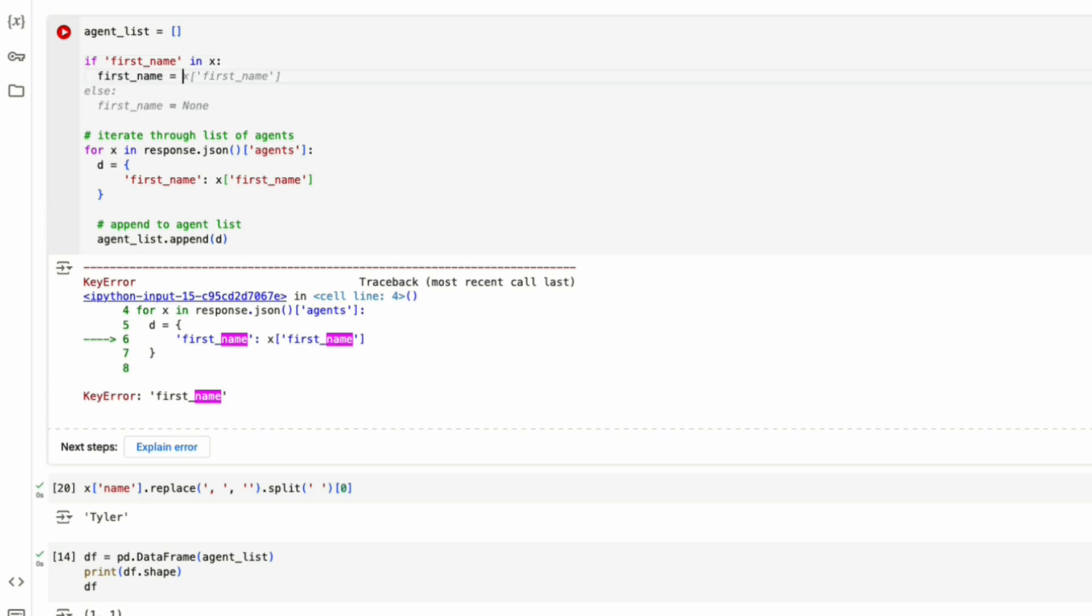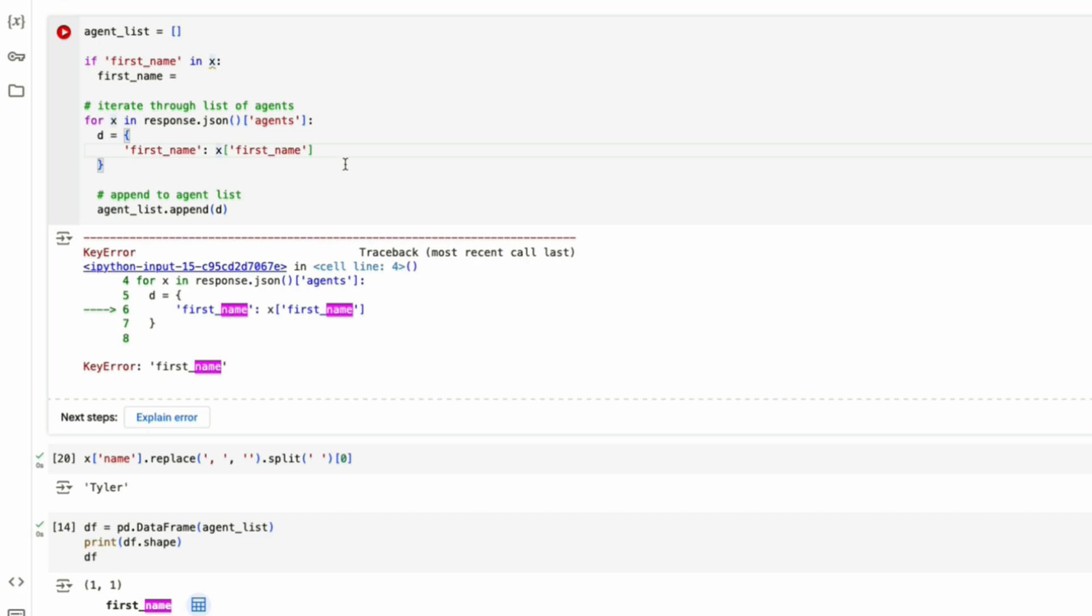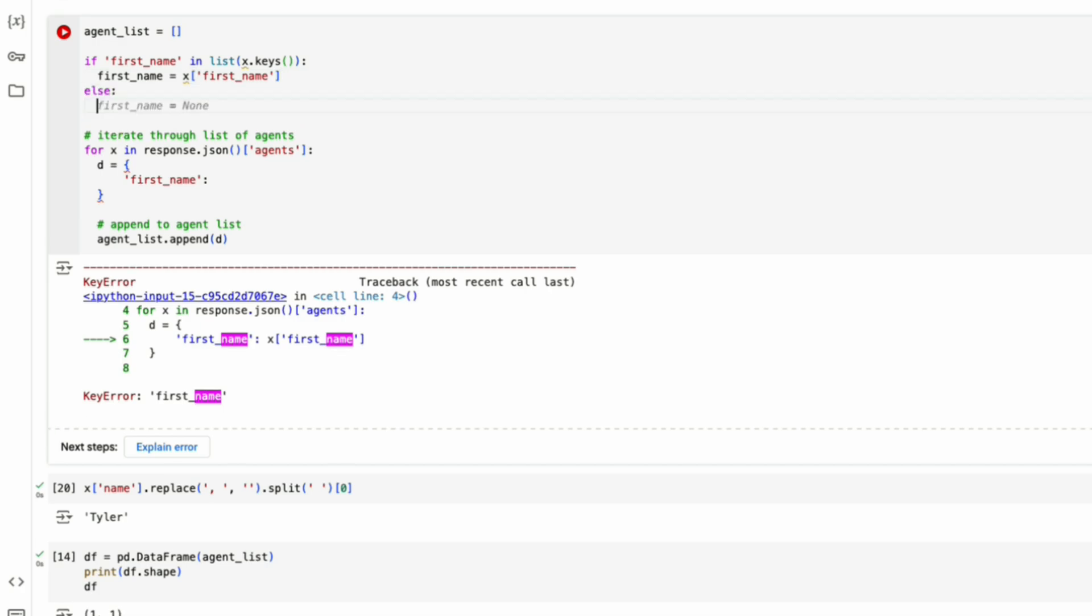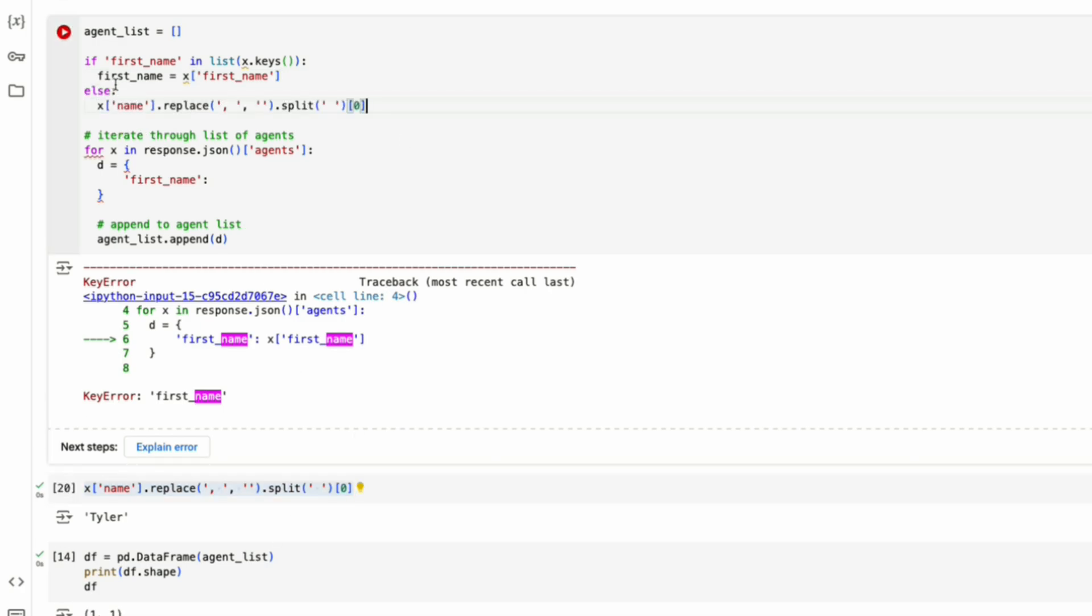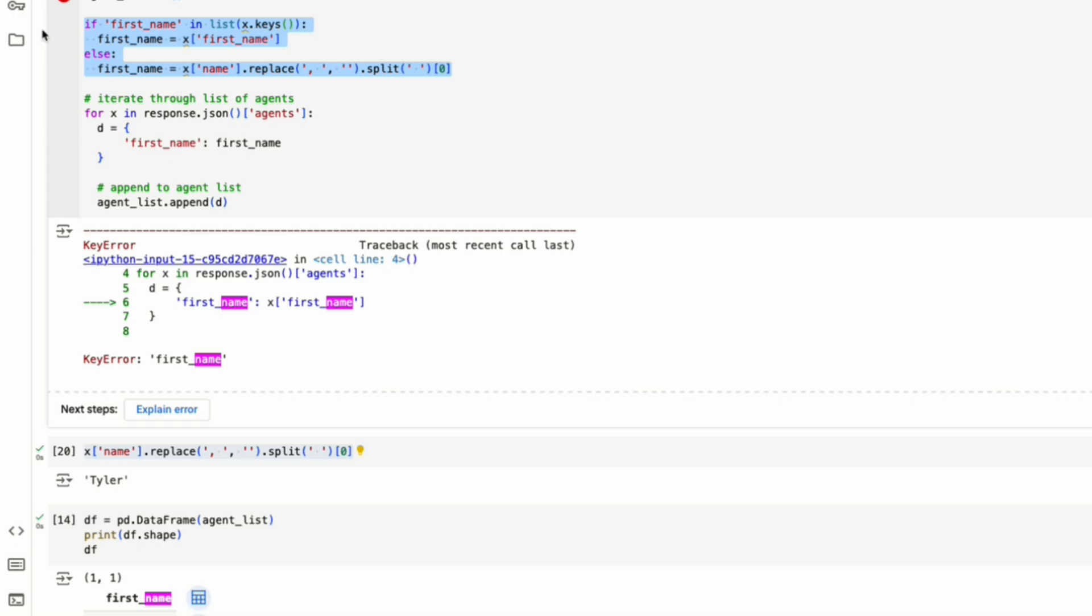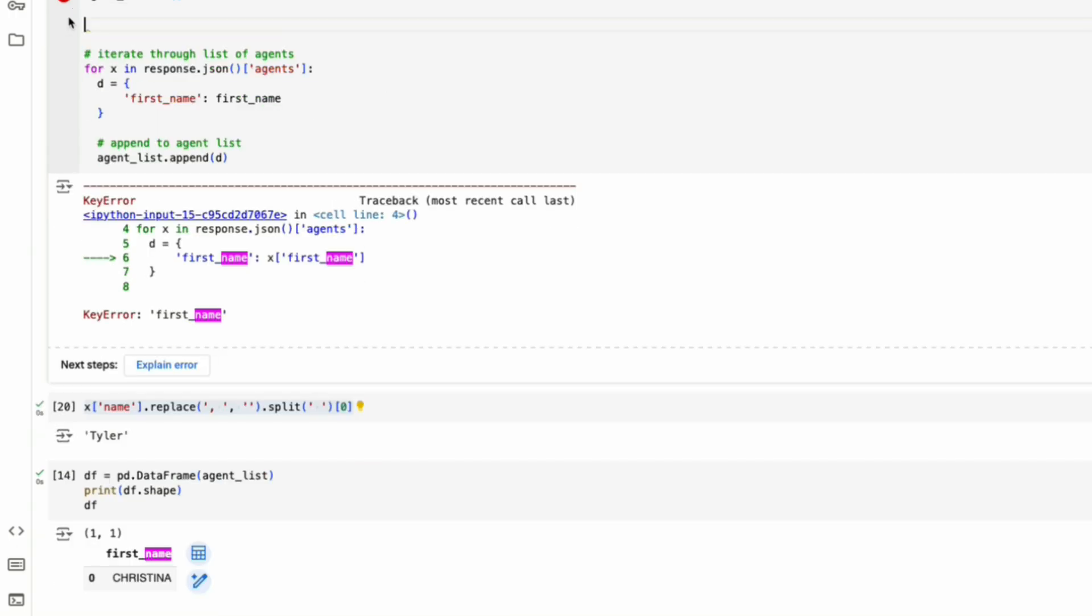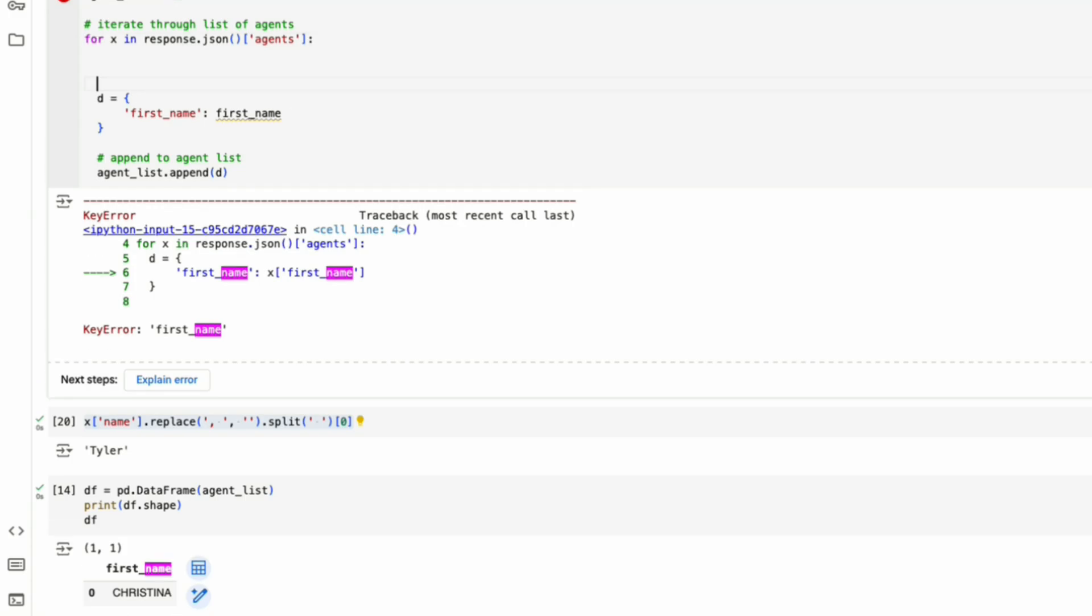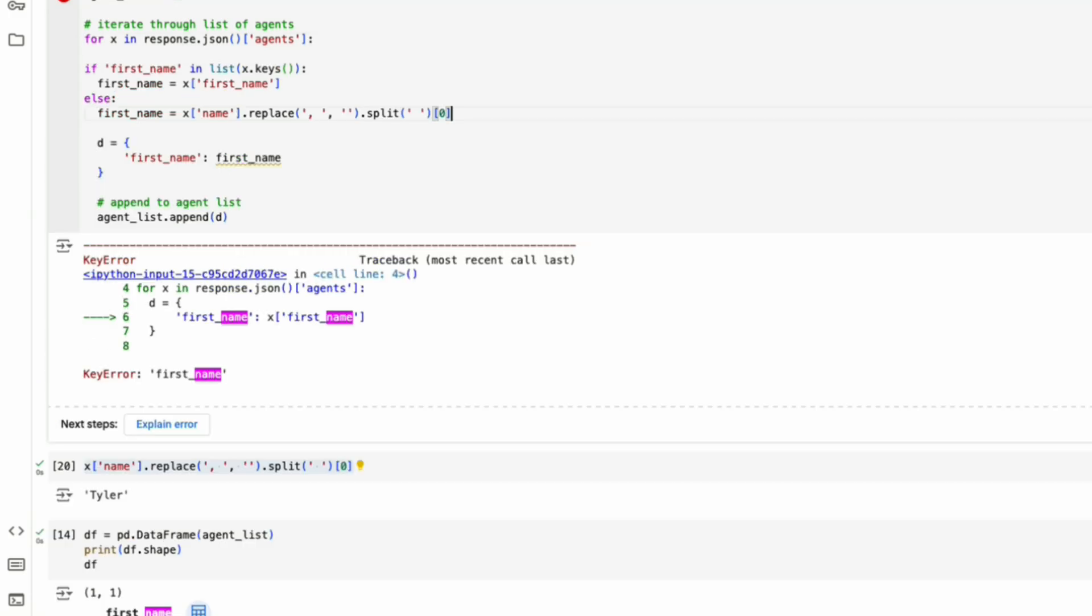So we can add a condition up top and we could say if first name is in the keys, then the first name should be this value here. And if not, then first name will be this value. And we'll reassign the variables. Now we have two options of how first name could be assigned and we will put this here. This code needs to be within our loop and it doesn't get defined till later.